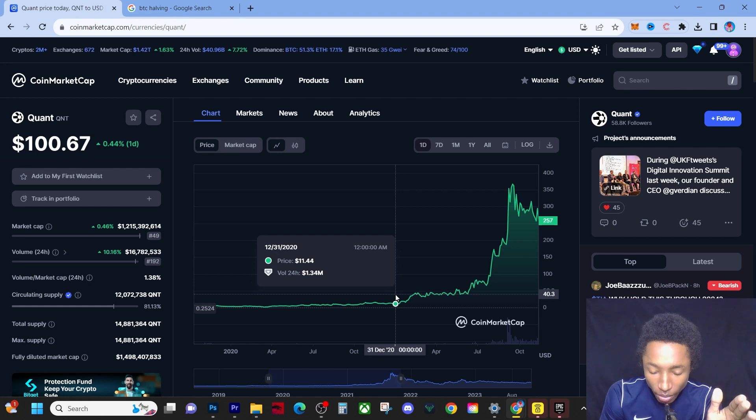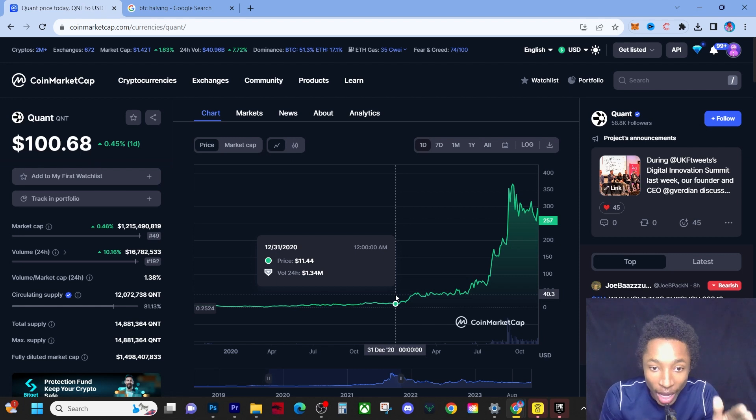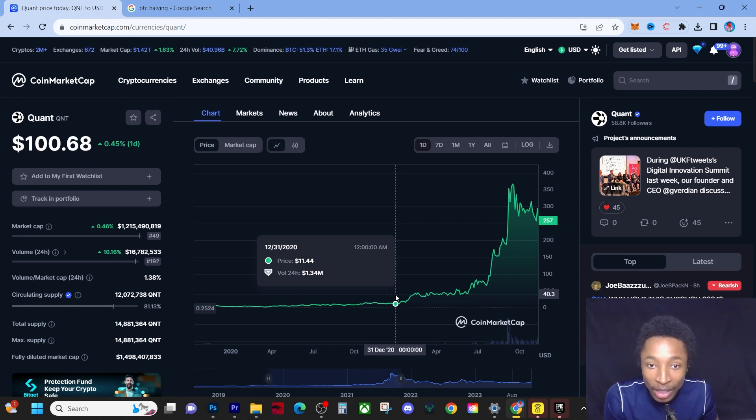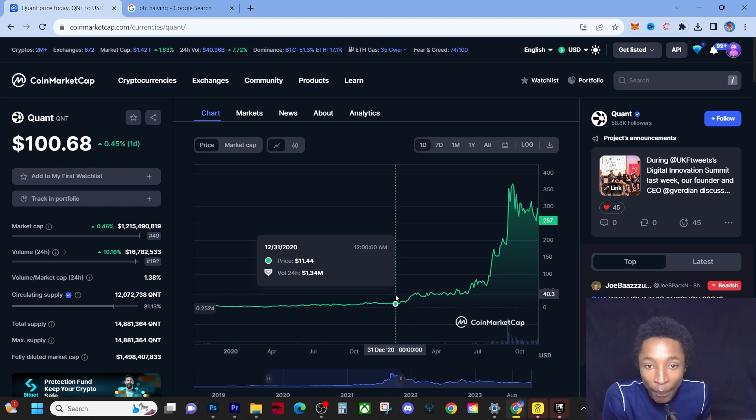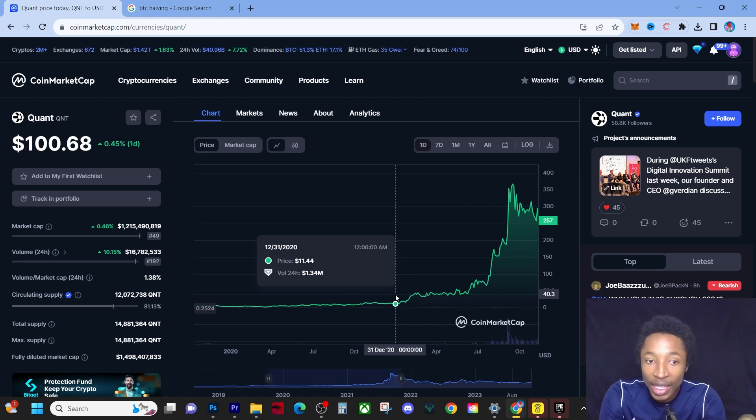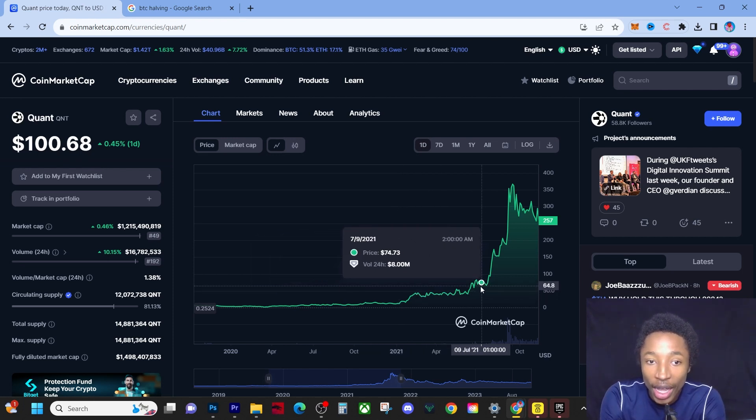because now people are actually tuned in. People actually understand what a Bitcoin halving event is and what it does to the actual markets.